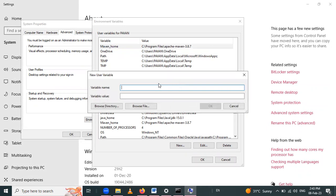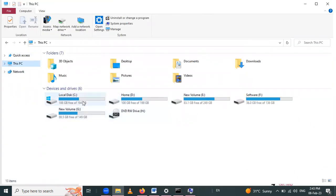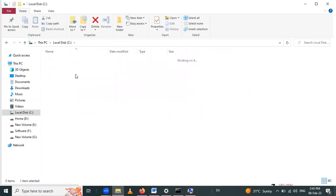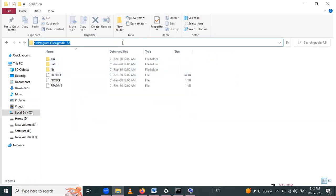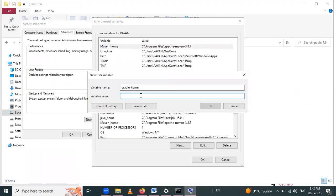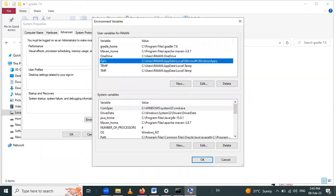Click on New and write the variable name as 'GRADLE_HOME'. For the variable value, we have to enter the path of the Gradle folder. Go to C drive, then Program Files, then the Gradle folder. Copy this path and paste it in the variable value field, then click OK.